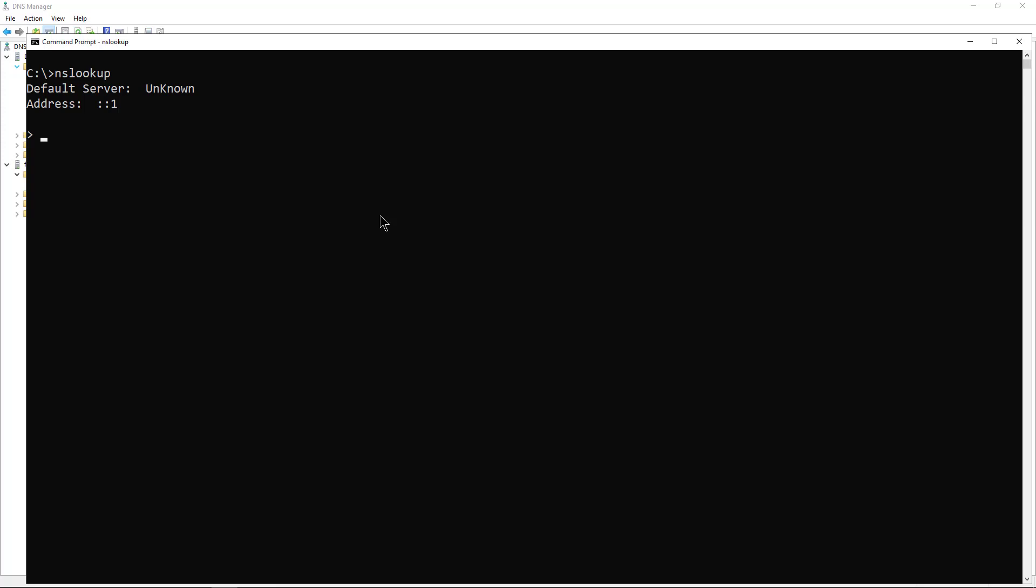I'd like to show you how to fix this error. When you run NSLOOKUP, all it shows up with is colon colon one.